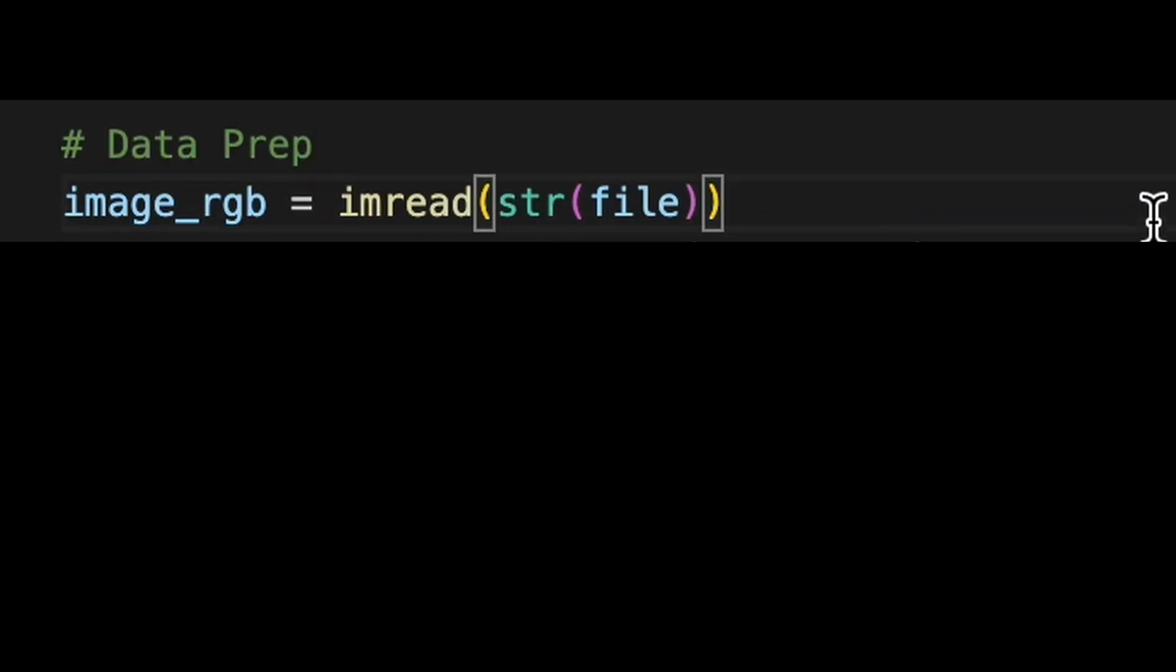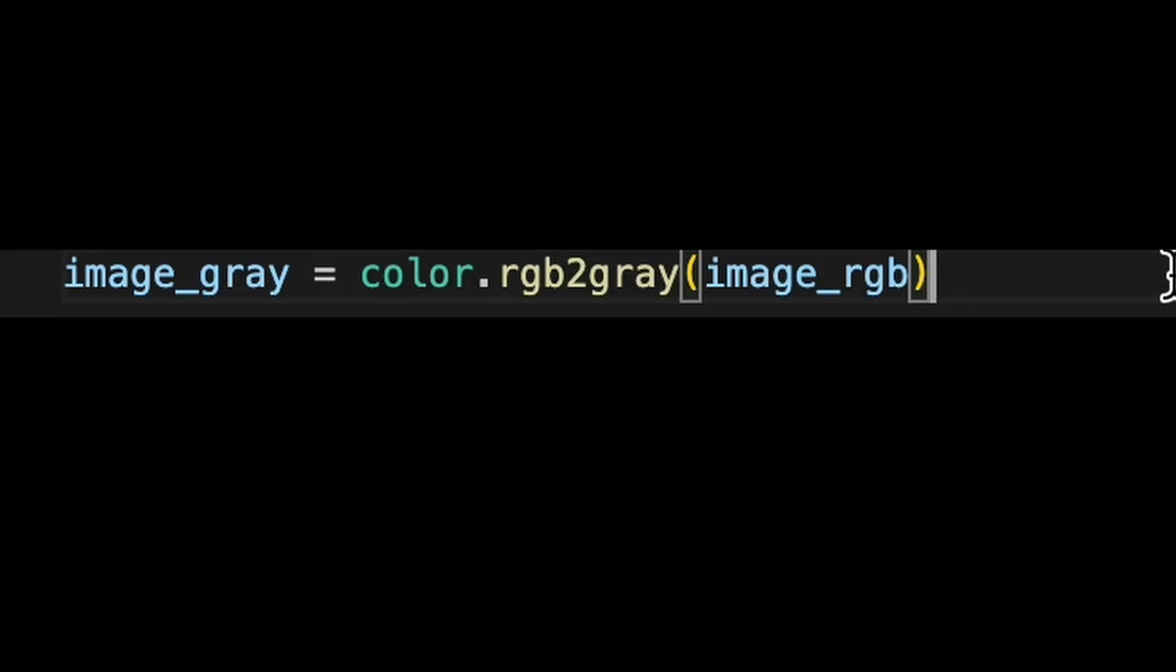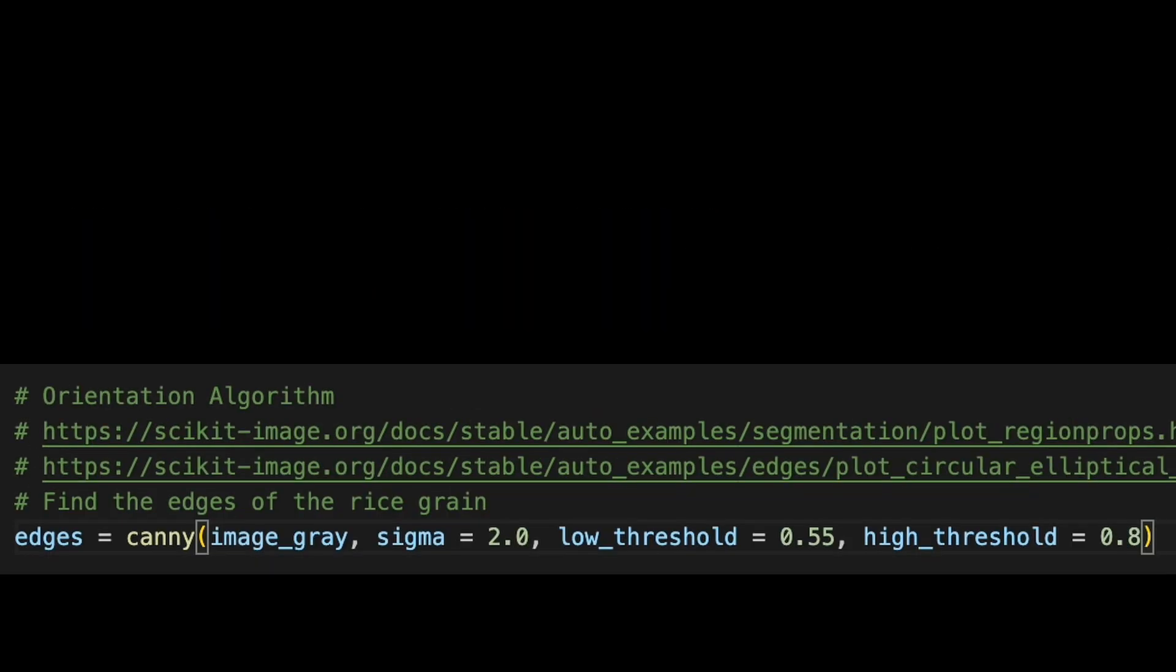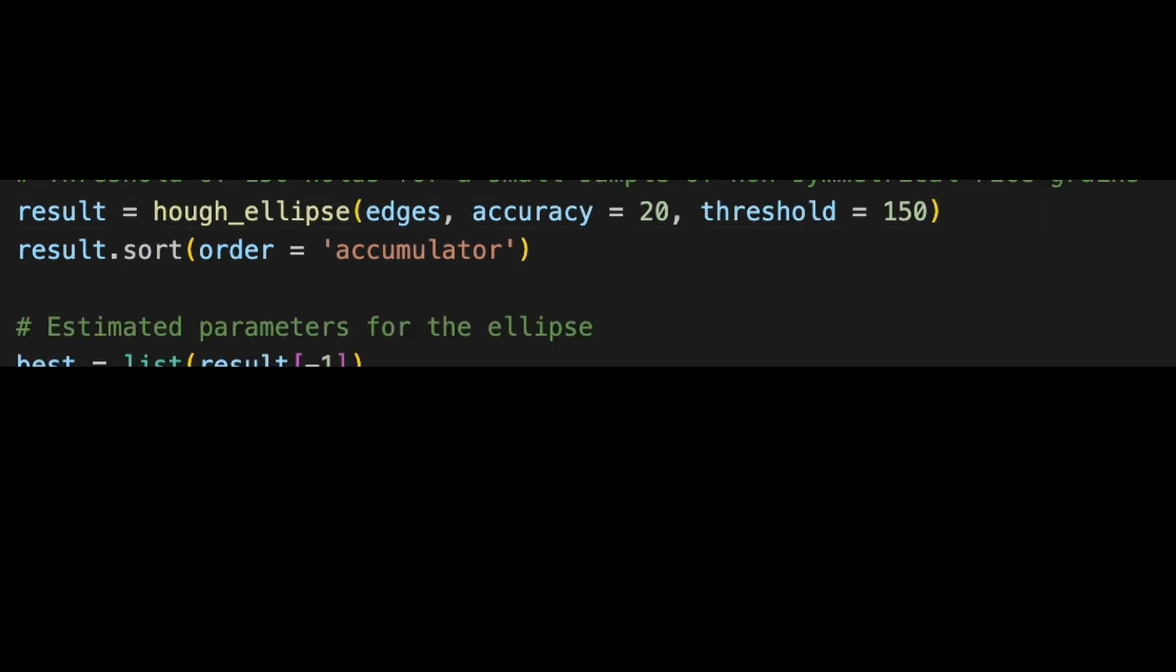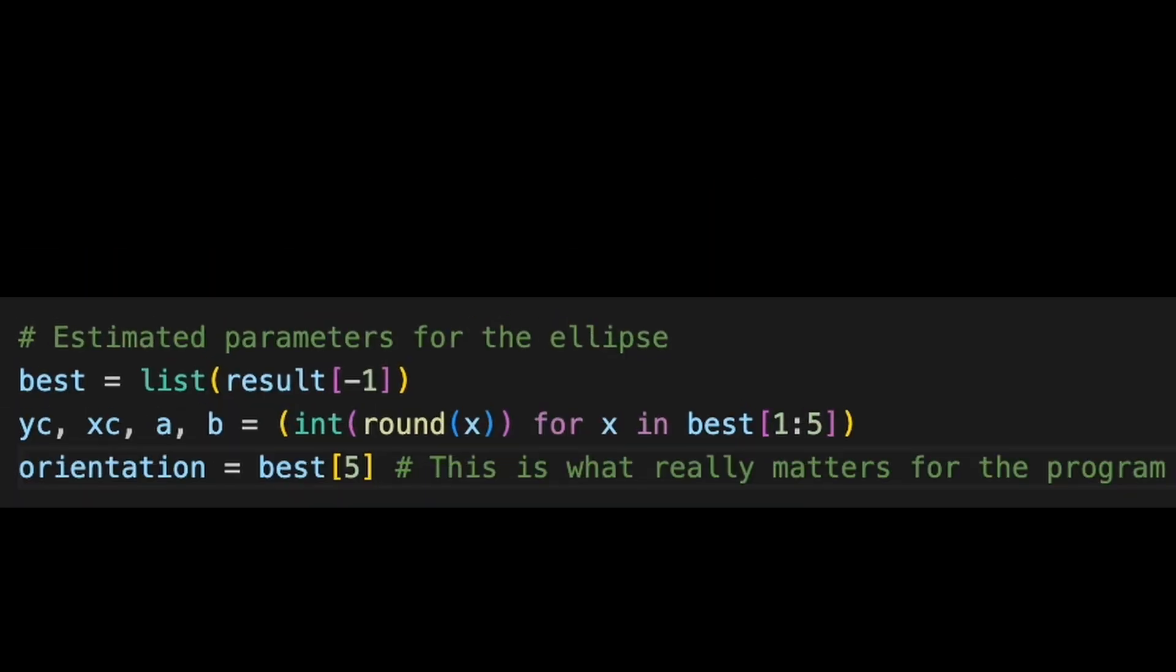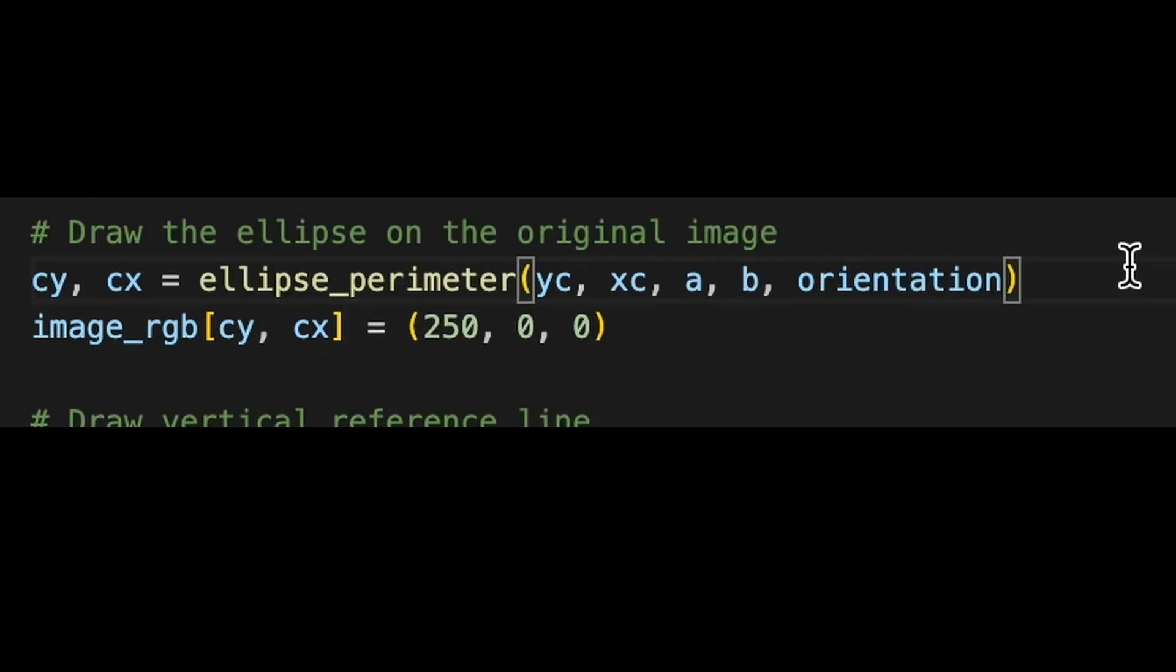The chosen image is read, converted into grayscale, and then the individual edges of that rice grain are found for the next processing steps. From here, an elliptical approximation of that rice grain is found, and then later processing steps allow us to find the orientation in radians of that ellipse based on the major and minor axes of the ellipse.